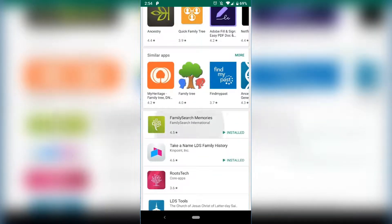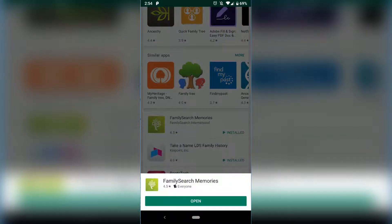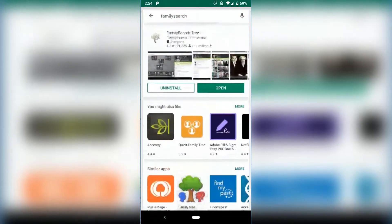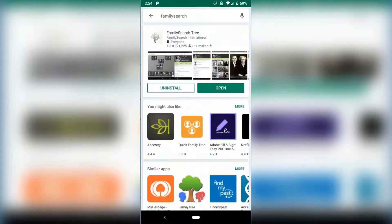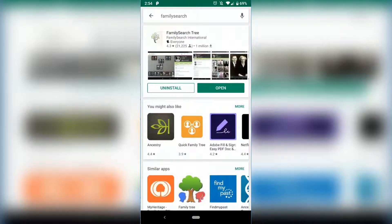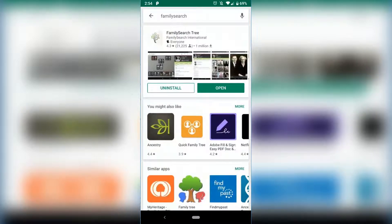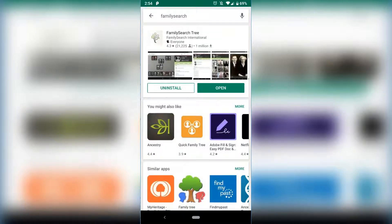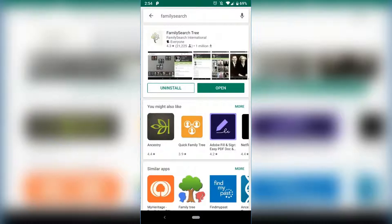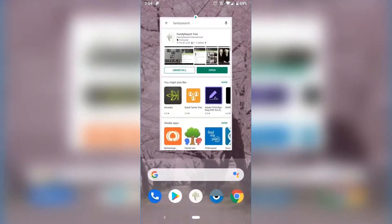This is what the FamilySearch Tree looks like. Don't get FamilySearch Memories that's down here. Make sure you get the FamilySearch Tree and then you just install on your phone. I can't install because I already have it, so I have the Open option. So let's close out of this.